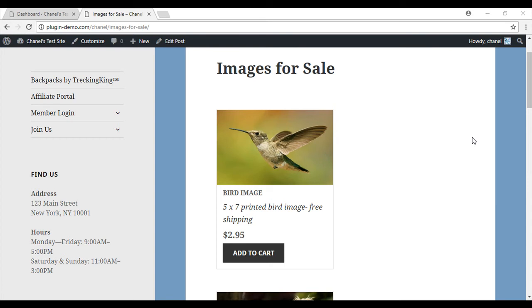Generally the checkout would appear in a cart on the sidebar or above or below products. In this tutorial I will show you how to display a checkout on its own page.